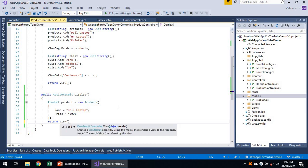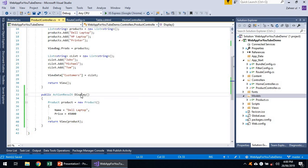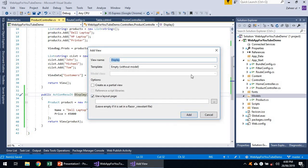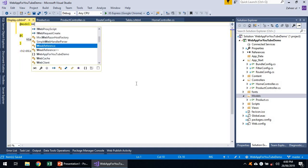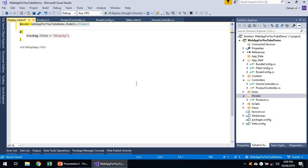The View method has several overloaded methods; one overload allows sending a model to the view — so we send the product object. We add a view for Display, keeping it empty template, and specify the model type. Keep in mind that one view can use only one model at a time — a view cannot use multiple models. We will discuss later how to handle situations where you need to extract data from multiple models and display it on a single view.